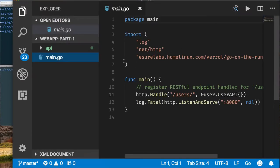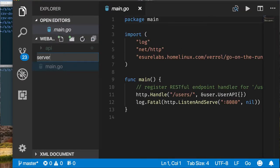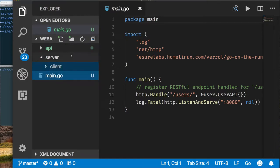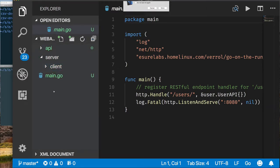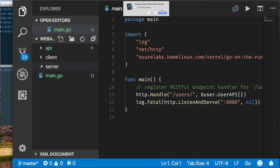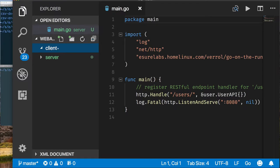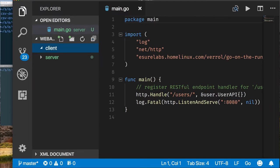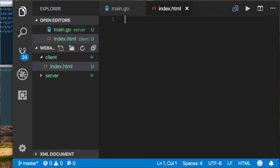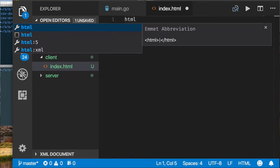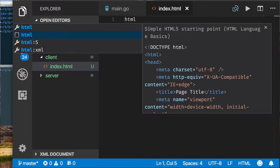We need two directories: one for our server and one for the client front end. I'll create two subdirectories and move main.go and the api directory into the server directory. The client directory will be for our front end. I'm going to start by creating an index.html file to write a simple web client, using some templates already available in Visual Studio Code.